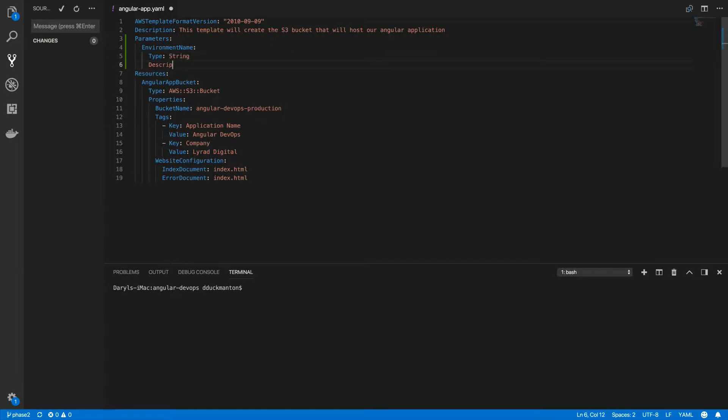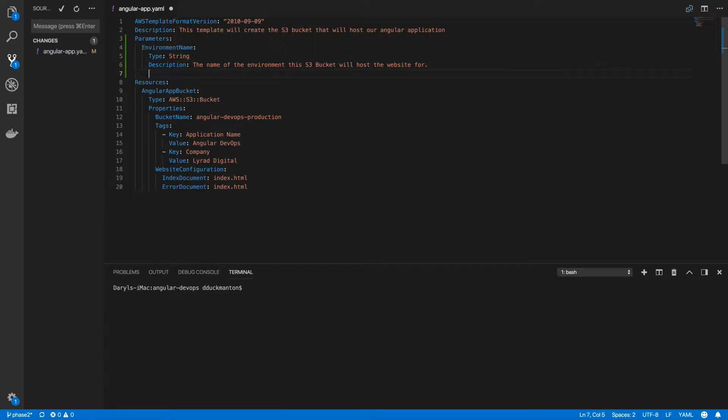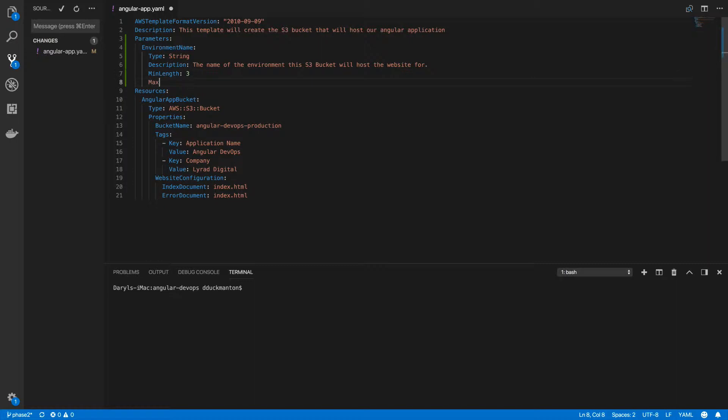Description. I'm going to say the name of the environment this S3 bucket will host the website for. It's just a basic description so anyone using this template will know why they need to use this parameter. Next thing I'm going to do is restrict the number of characters. The min length is 3 and max length is 48. Basically with S3 bucket names you can only have a maximum of 63 characters and a minimum of three characters.